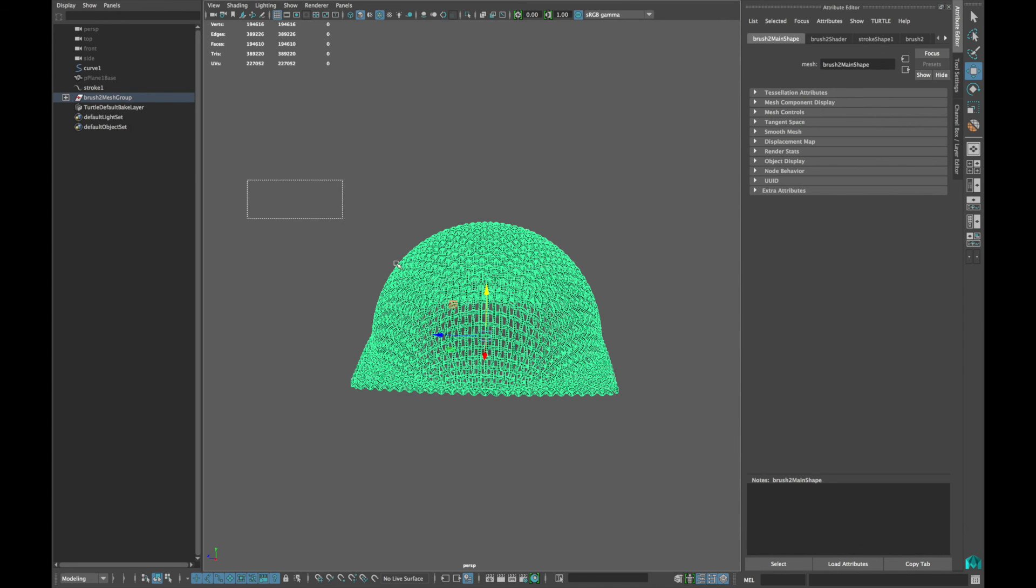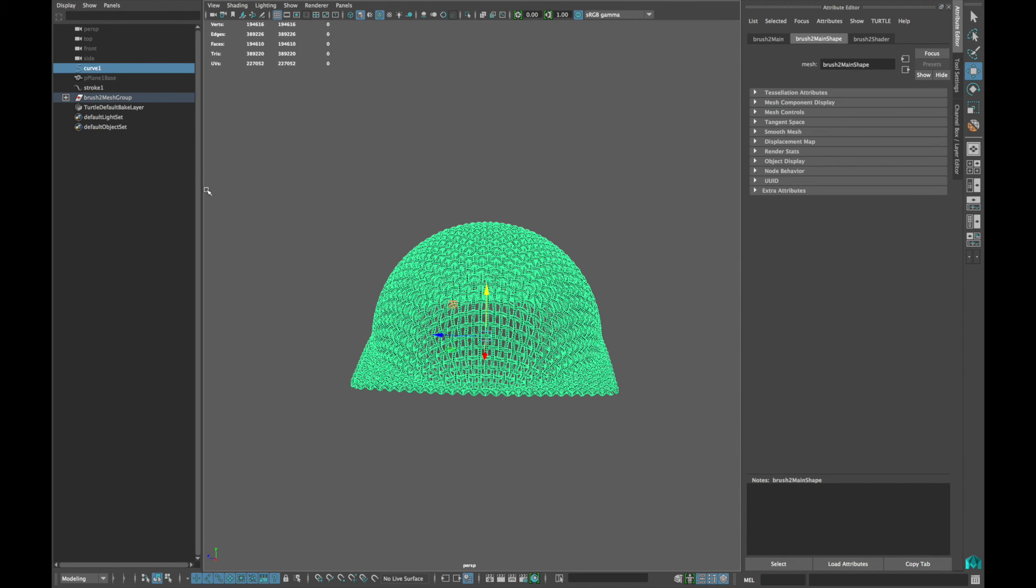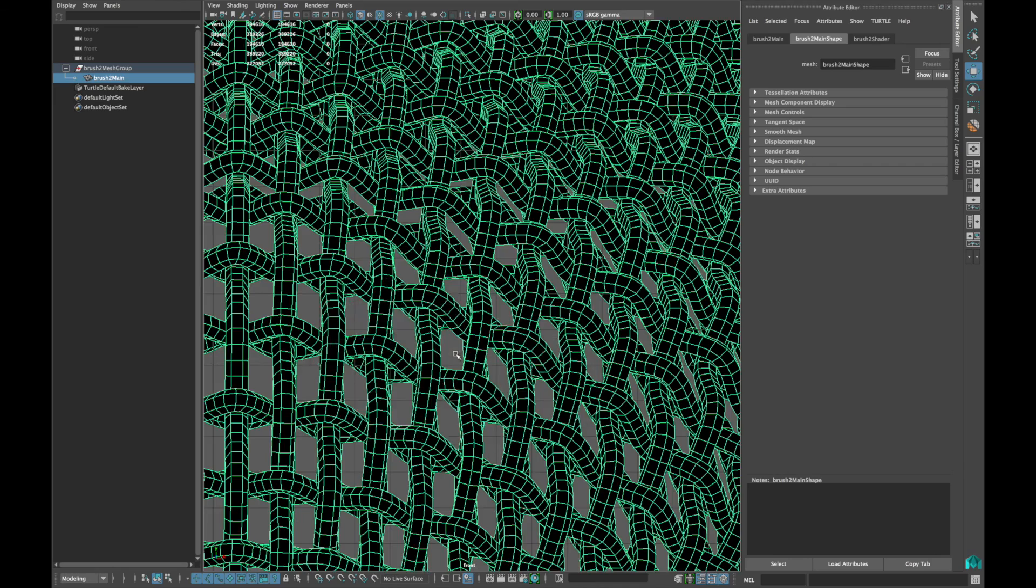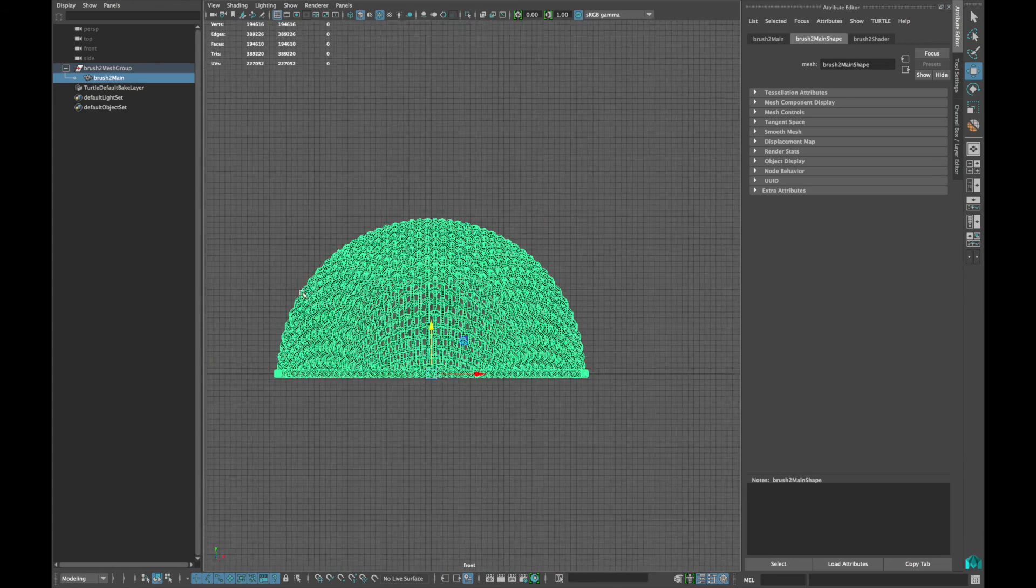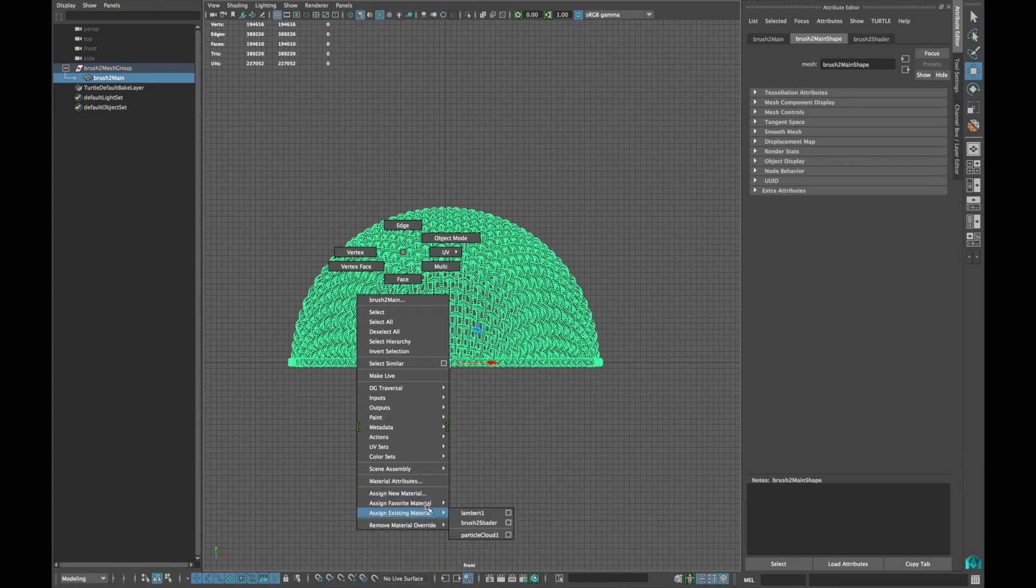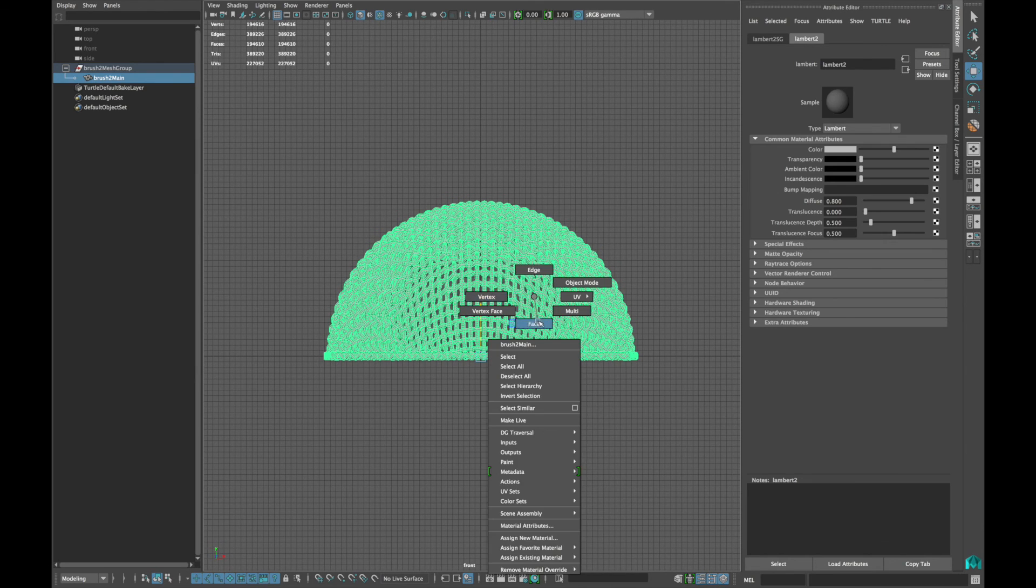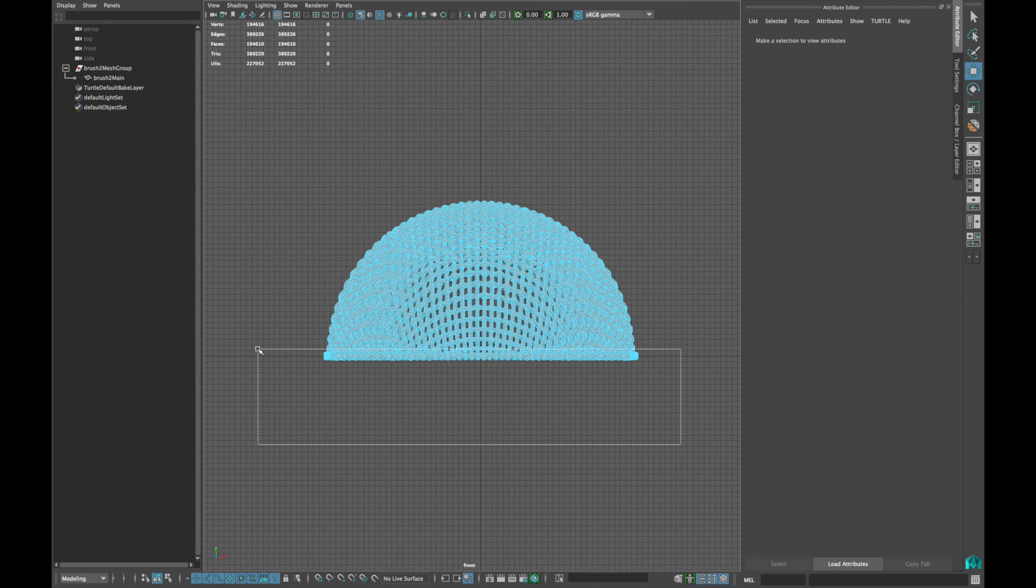Now select everything and delete the history and delete every extra thing from the outliner. Apply a new material to the mesh. Now select the faces and delete a little bit from the bottom.